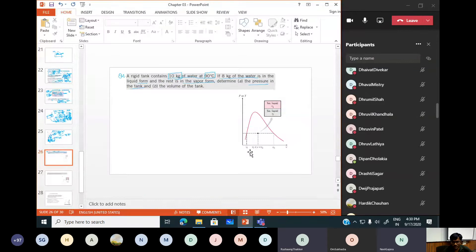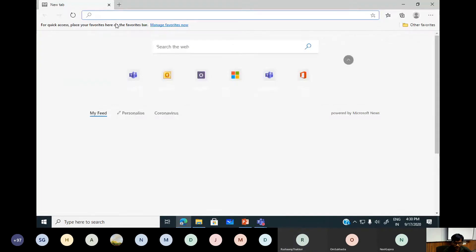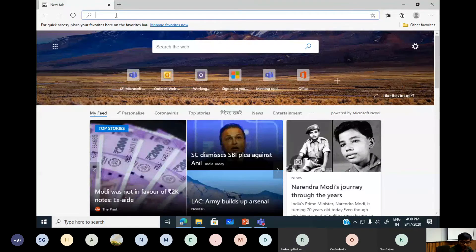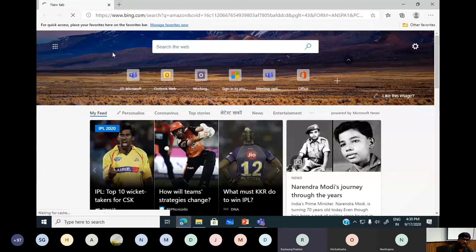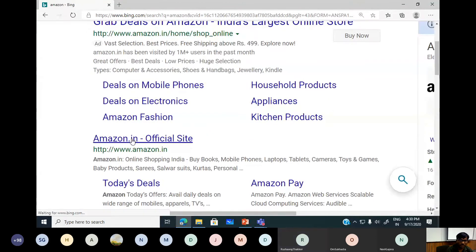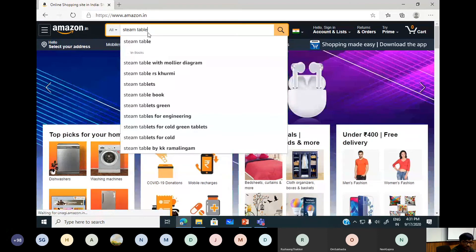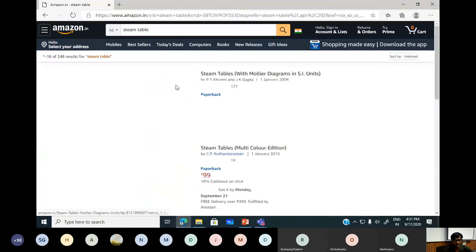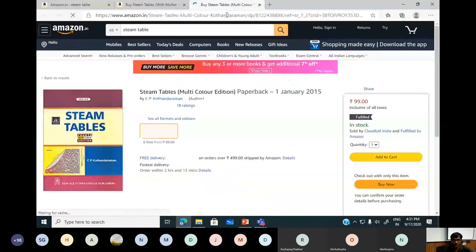One student says they don't have the property table. The instructor recommends buying steam tables — available on Amazon for about 99 rupees, which is a good investment for thermodynamics. Alternatively, a class representative could buy one and share printouts, or if you have the textbook, the tables are in the appendix.